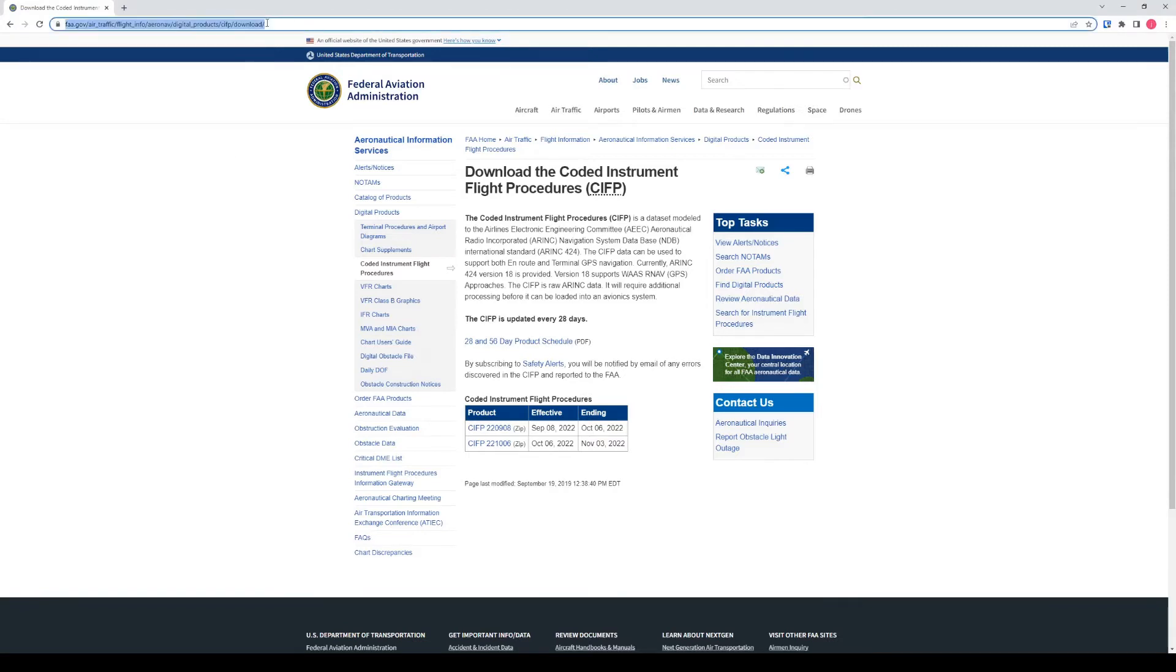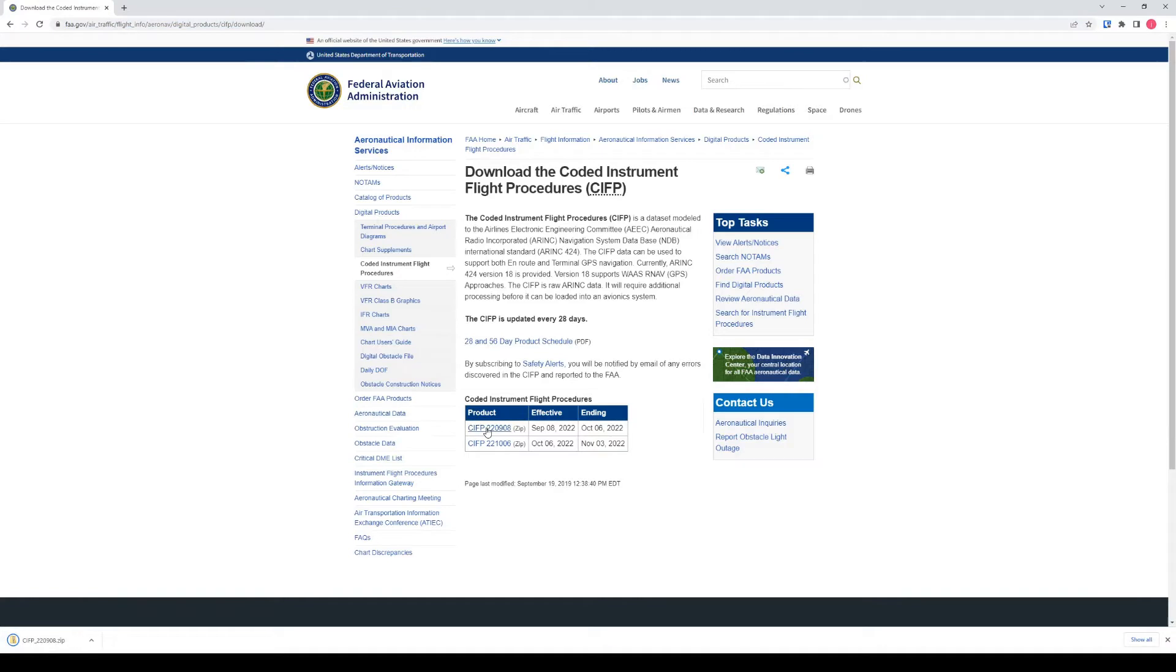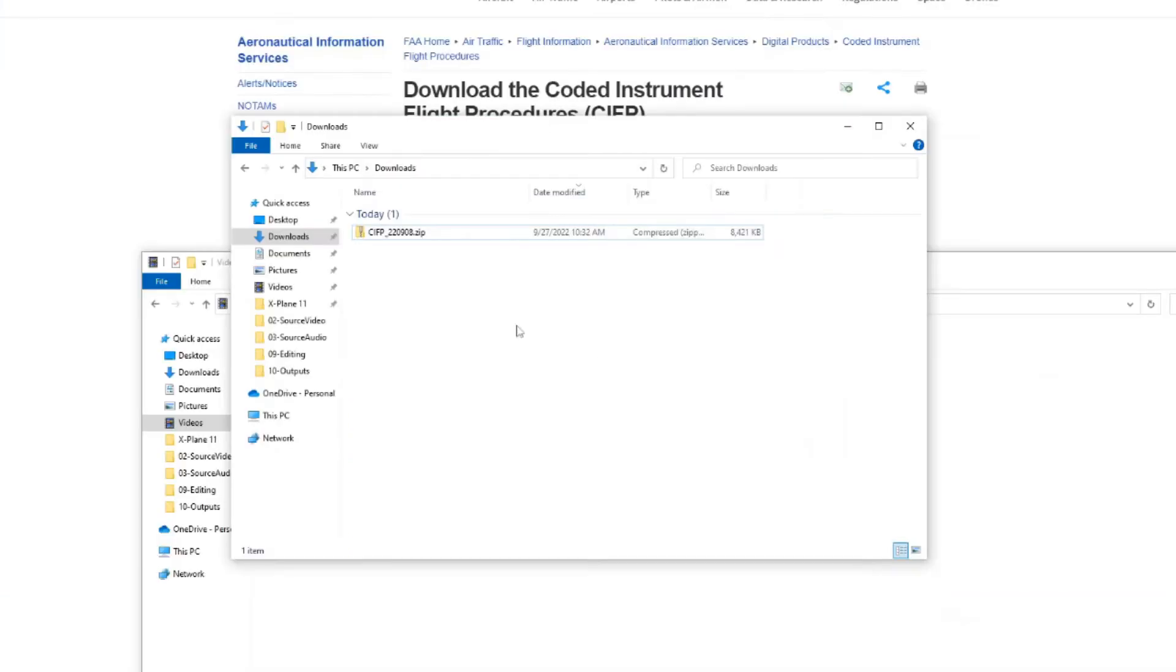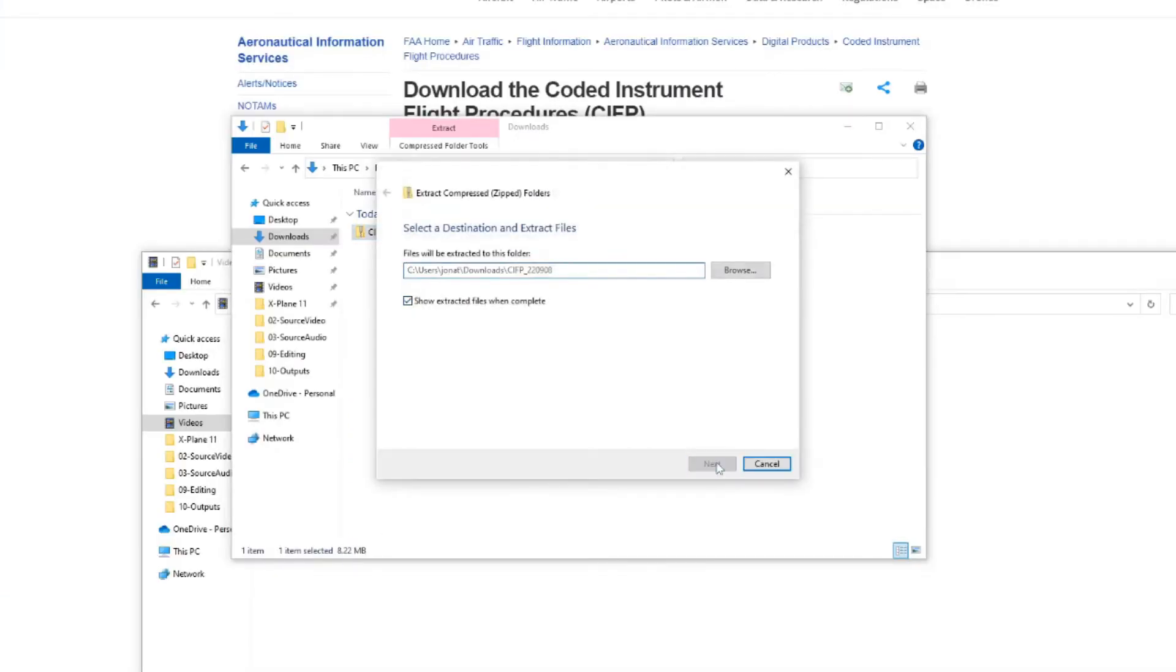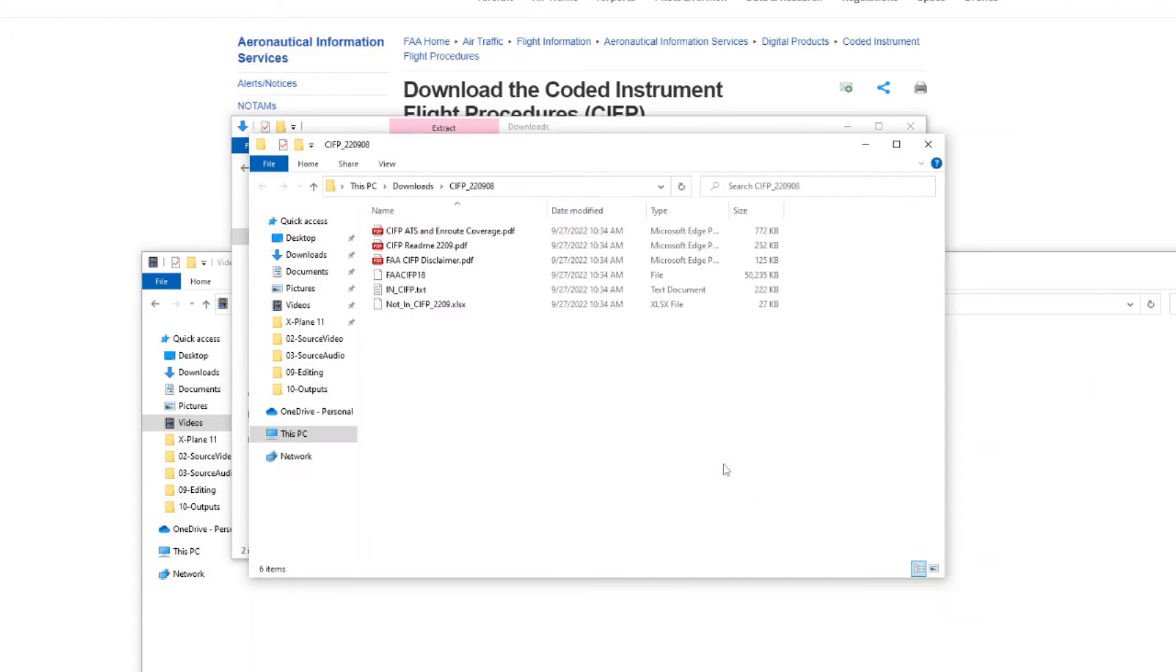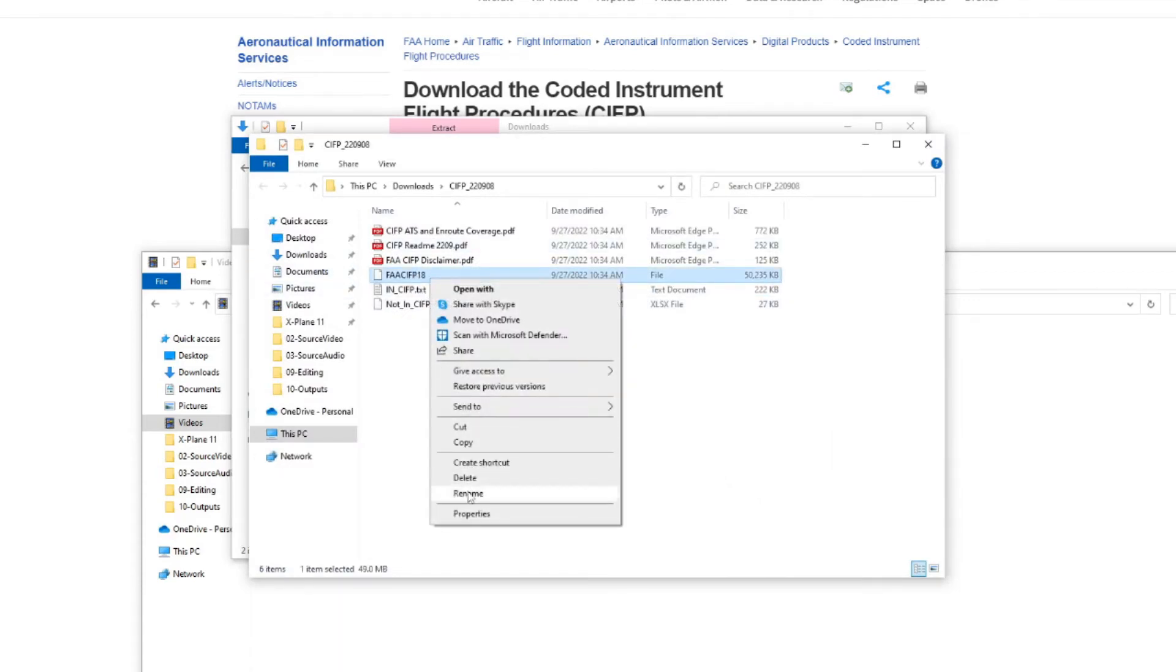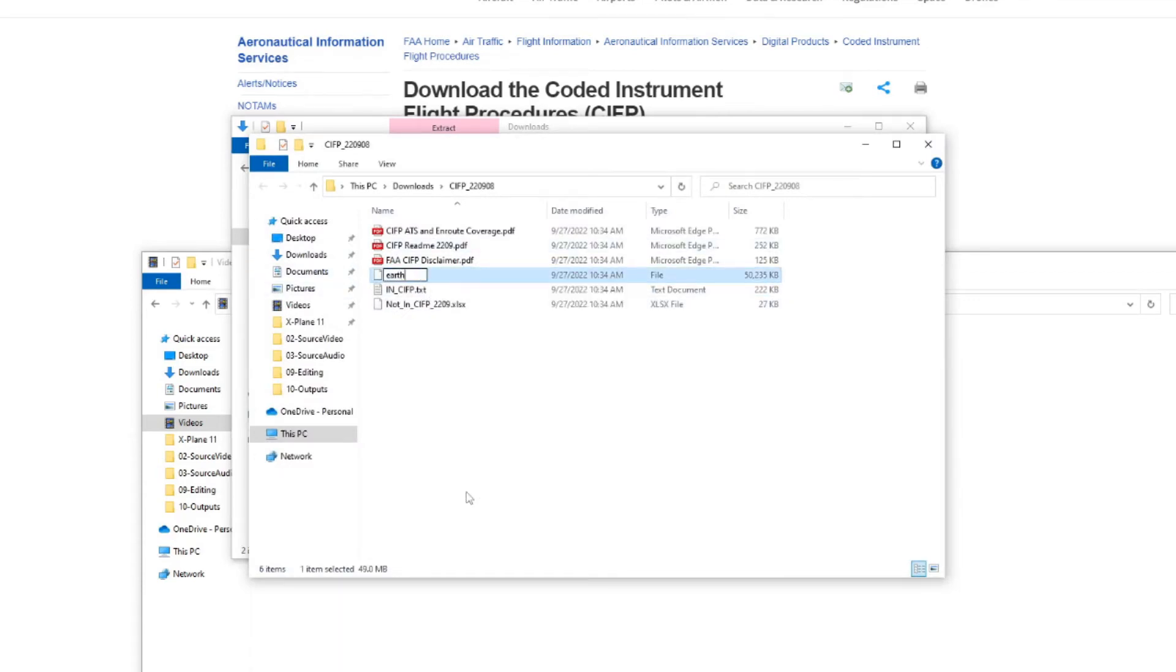Follow the link to the FAA website that we have in the description. Download the coded instrument flight procedure that is currently in effect. Go to your download location, extract the zip file, locate the FAA CIFP18 file, and rename the file to earth underscore 424 dot dat.